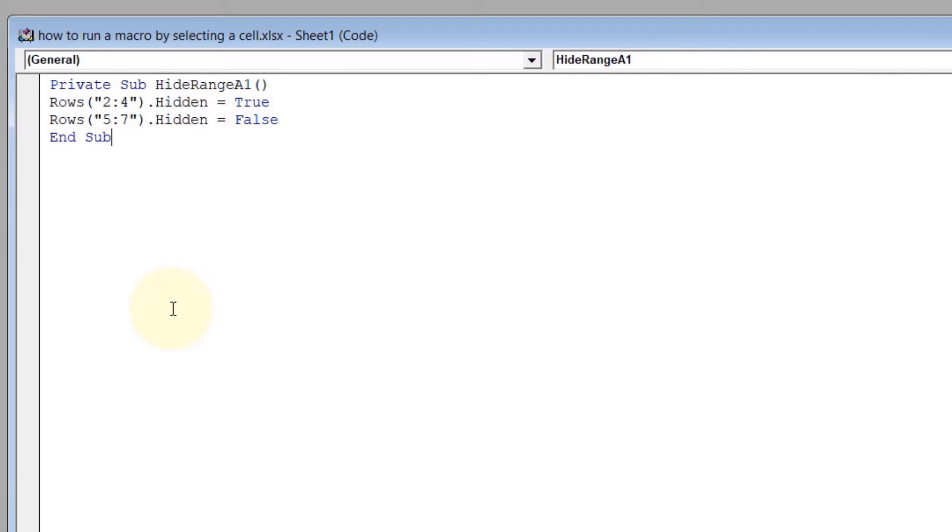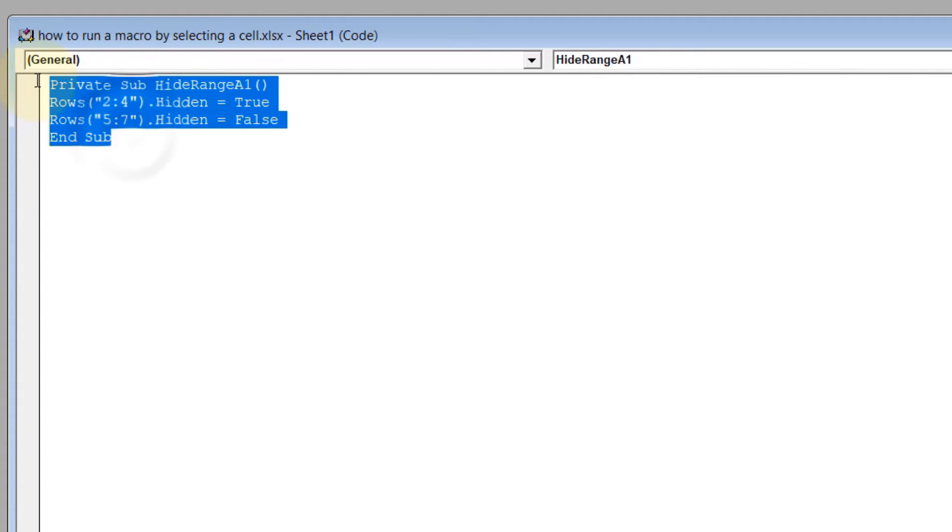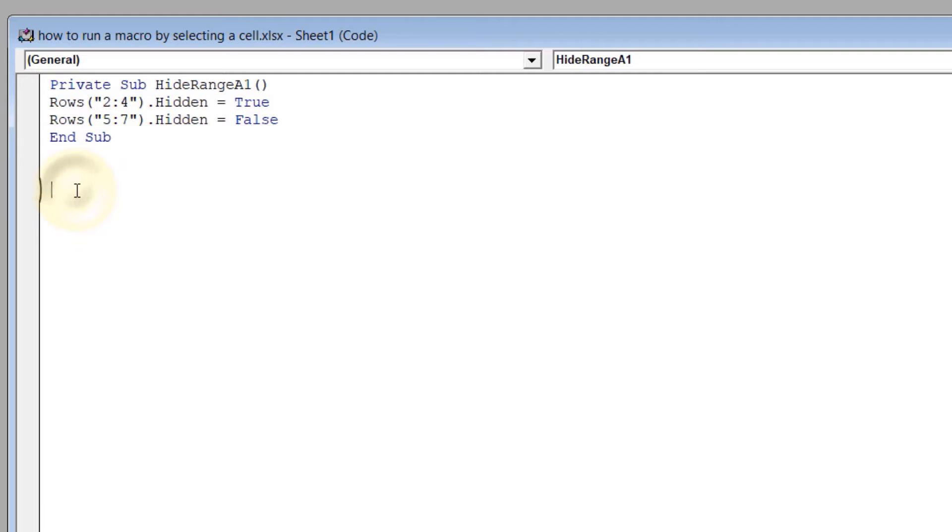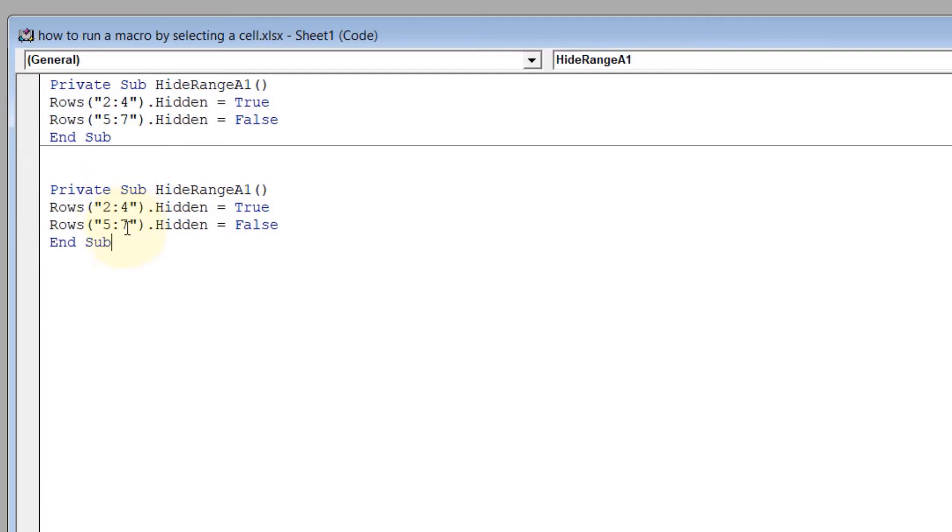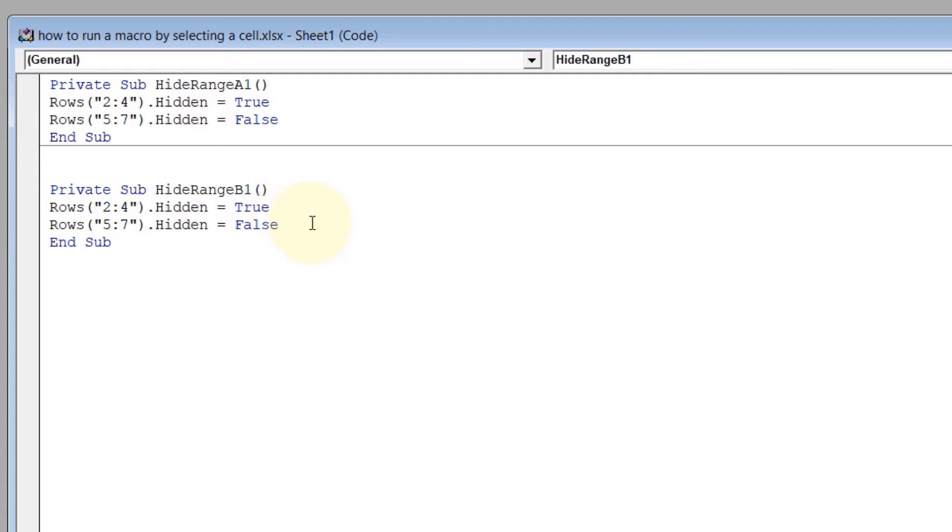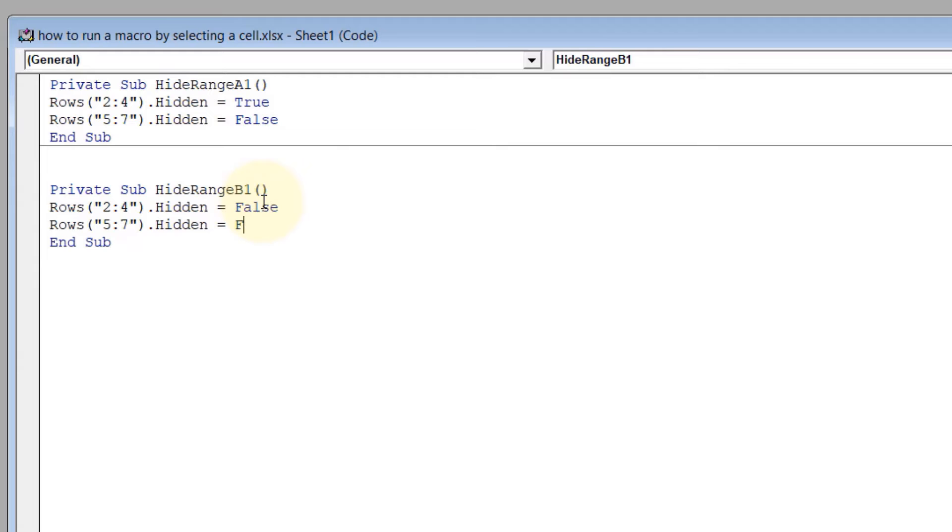Copy the code by pressing Ctrl+C, Ctrl+V, and call it HideRangeB1. That means hide range when B1 is selected. We just need to reverse the True and False - this becomes False and this becomes True.